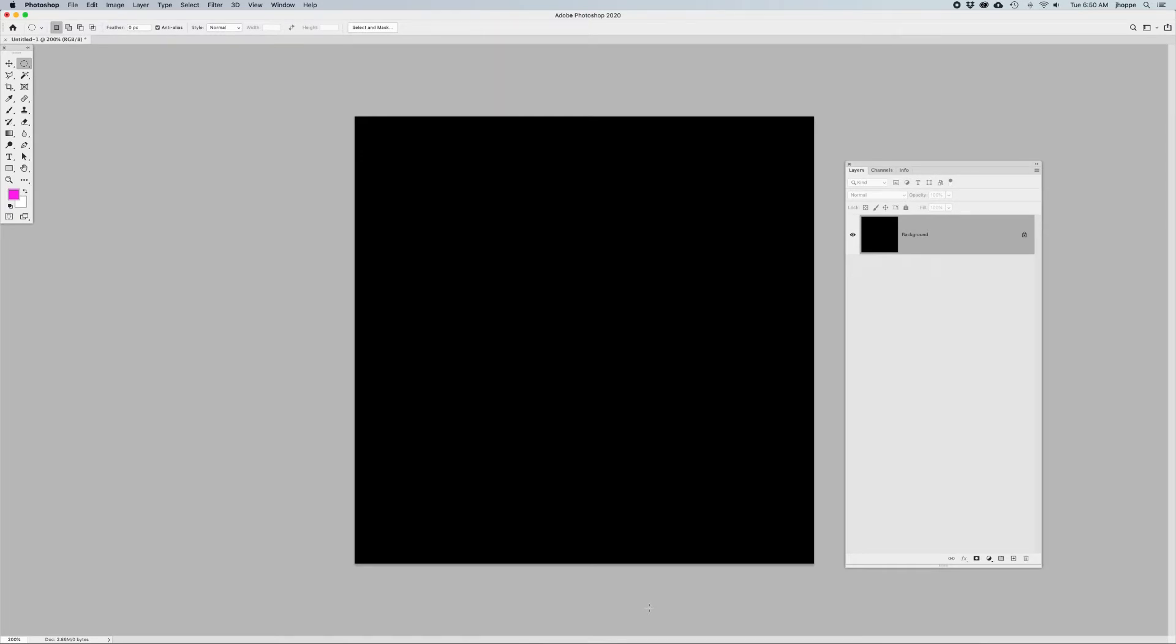Welcome back, folks. Jason Hoppe here to show you how to create a really simple neon glow look. Super fast. I'm doing this on a black background so you can see this neon look a little bit better.